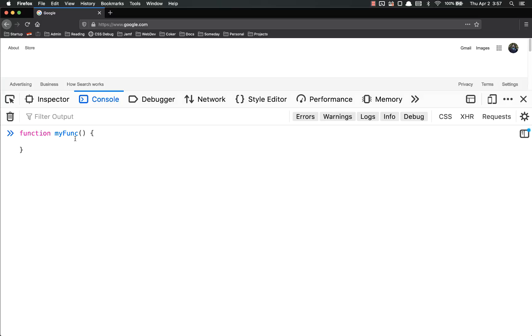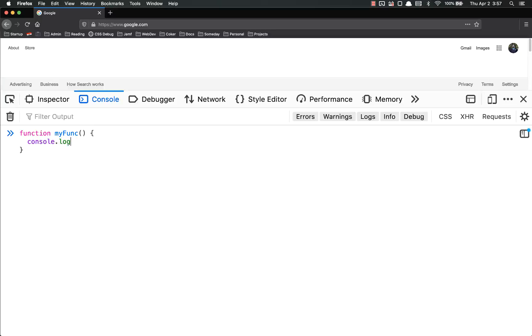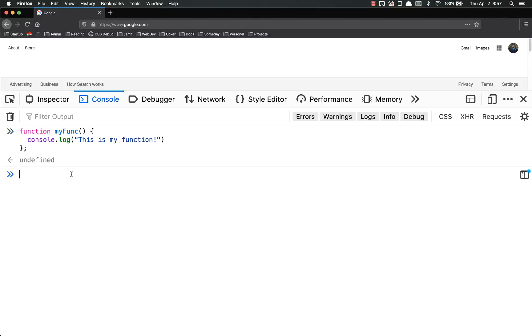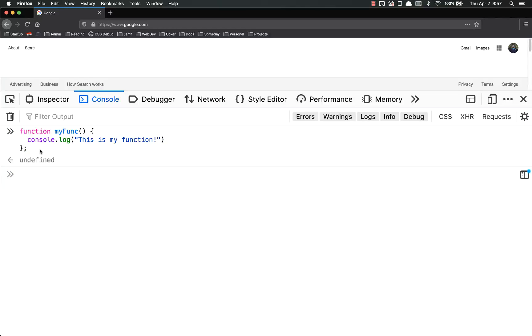So let's put in here, let's just console.log, this is my function. And you'll notice I hit enter, and it didn't console.log anything. Nothing came out, because all we did was we declared the function, and we haven't called it.